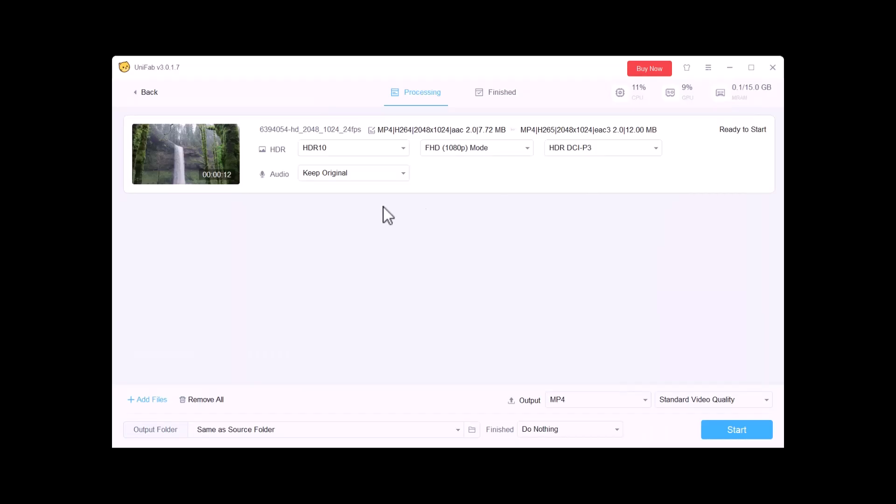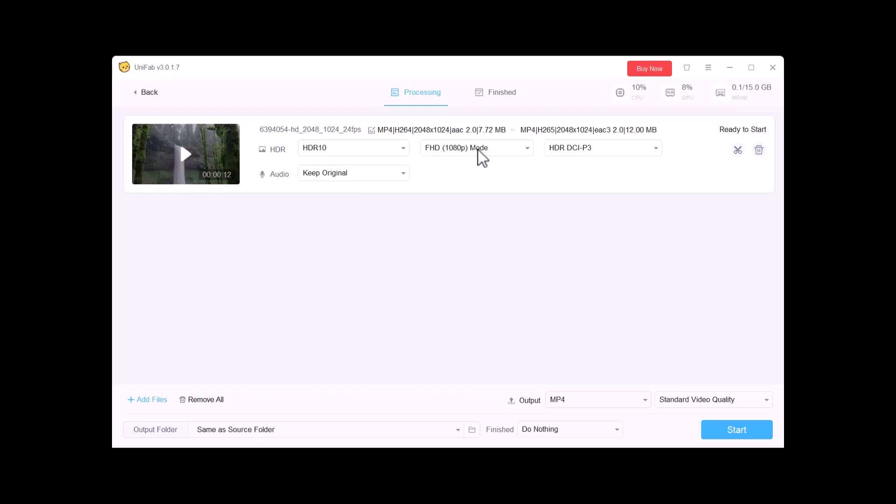Now I will convert this video to HDR. You can use HDR 10 or Dolby Vision in the options. I am going to select HDR 10. Then you need to select the model: Fast Model, FHD 1080p model, QHD model, 4K UHD model. I am going to select FHD 1080p model.